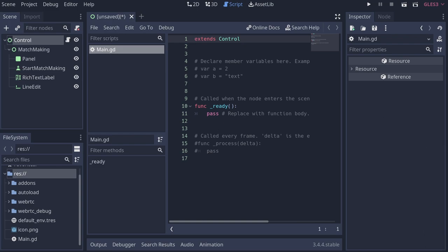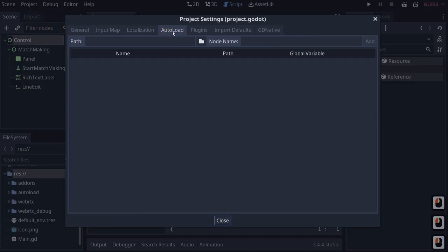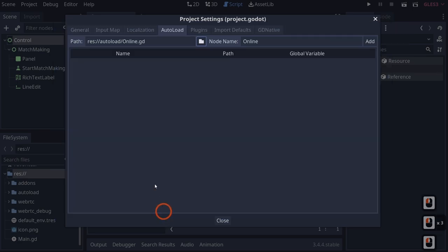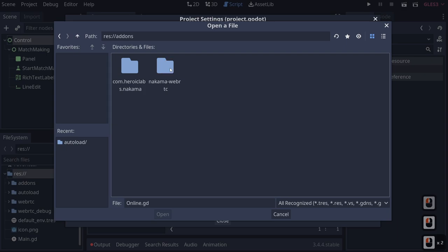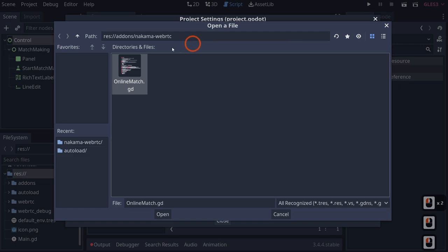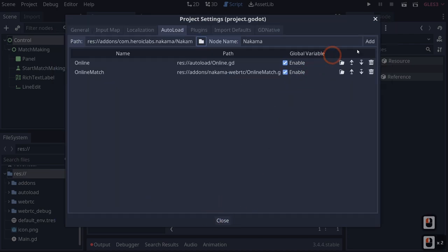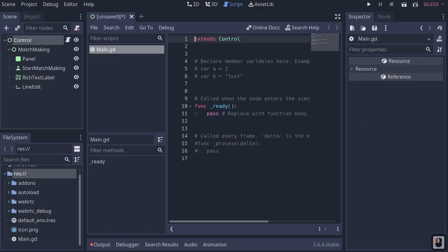We need to create some singletons. Go to Project > Project Settings > AutoLoad. Add the 'online' script, then from the Nakama WebRTC add-on add 'online_match', and from the Heroic Nakama add-on add 'nakama.gd'. These let us access online match code, interact with Nakama directly, and handle the socket connection throughout the project.